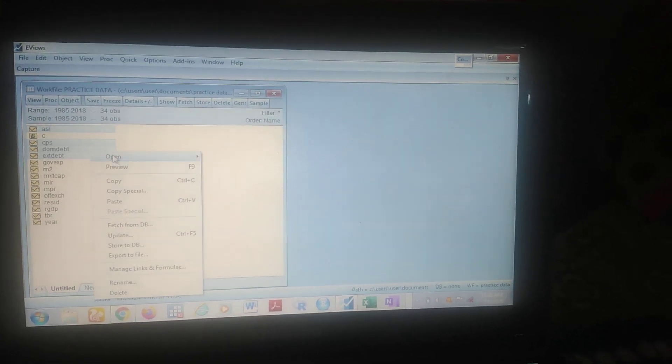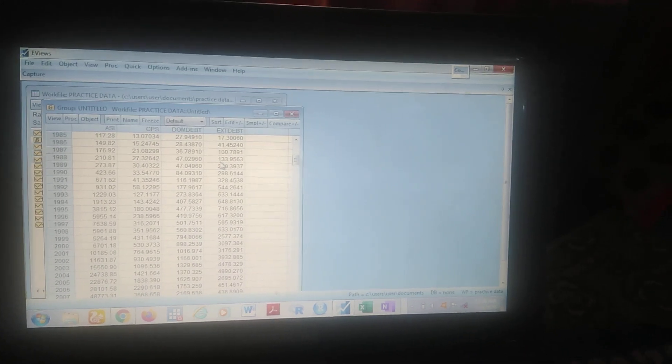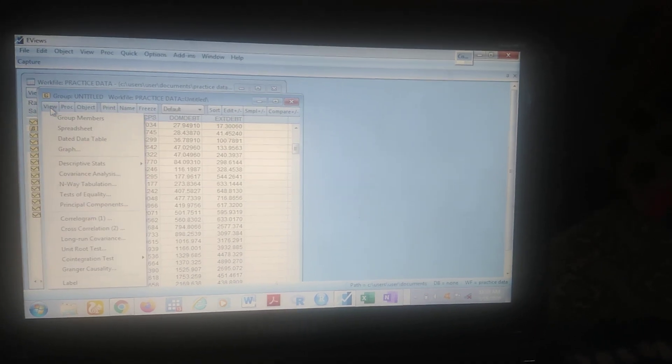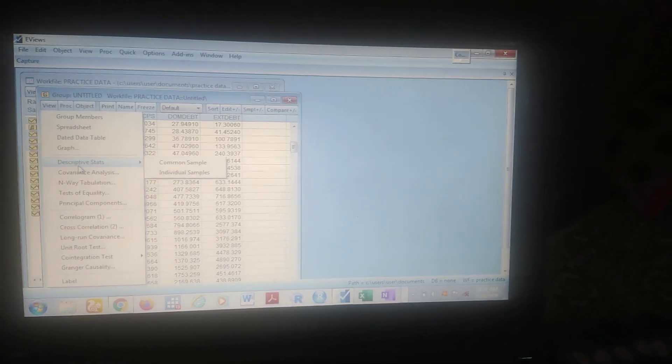The first pre-estimation test I'm going to take you through is descriptive statistics. For the descriptive statistics, let's assume we are taking these four variables — ASI — just click on it and hold Control, and then come and click on the other variables of interest. Clicking on that, just right-click and open as group. You can either right-click and open as group or just press Enter. Then come to View — you see the View button — click on View and straight down you see Descriptive Statistics.